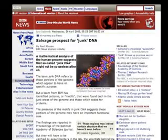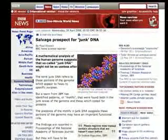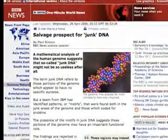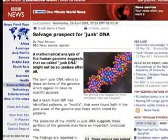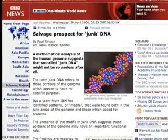According to a BBC News article dated April 26, 2006, a mathematical analysis of the human genome suggests that so-called junk DNA might not be so useless after all. A team from IBM identified patterns or motifs found both in the junk areas of the genome and those which coded for proteins. This means junk DNA might have an important function. It is interesting to note that junk DNA is common to all living things on earth, from microbes to humans.